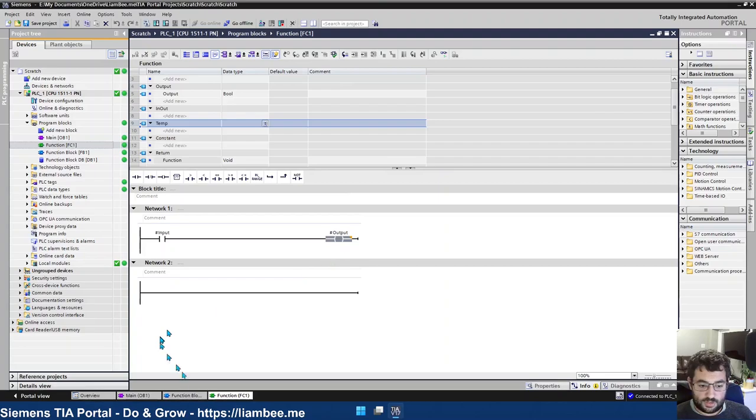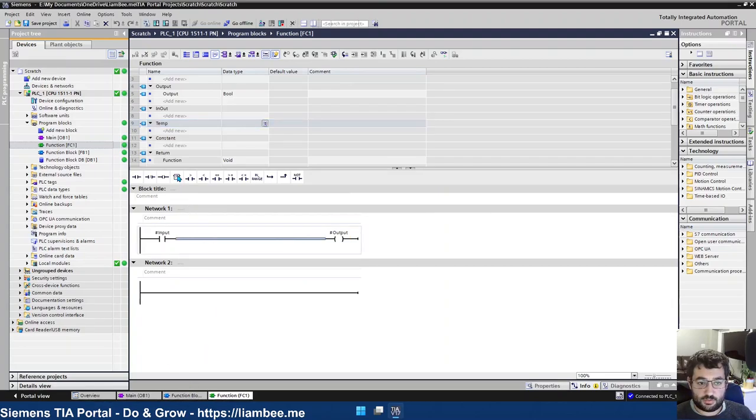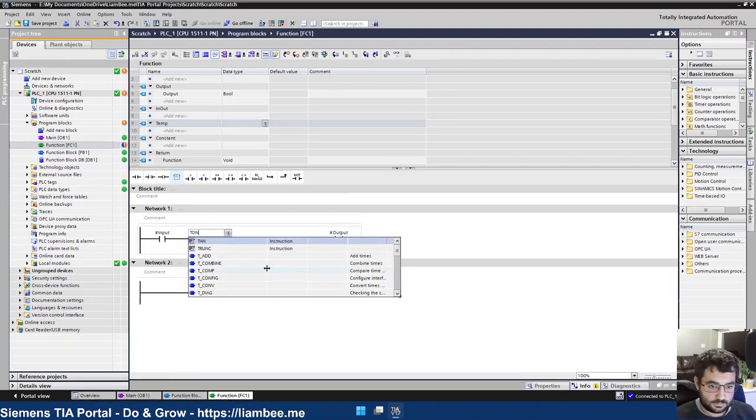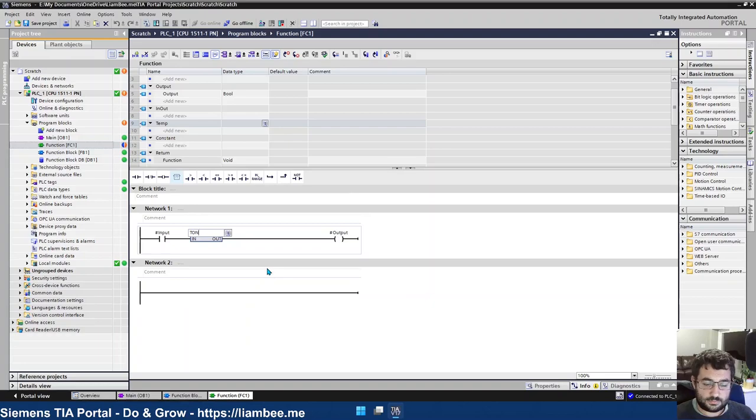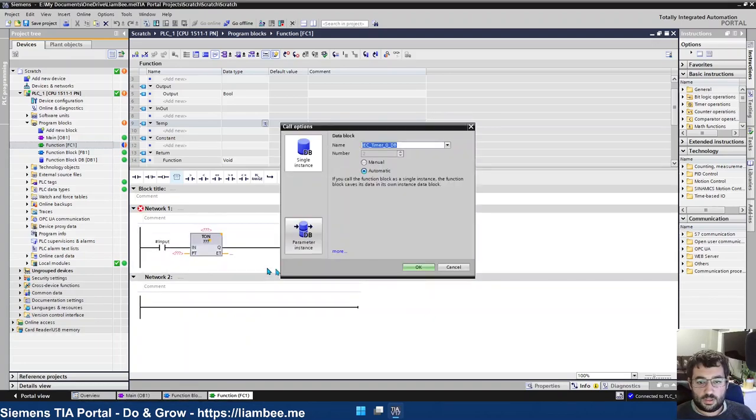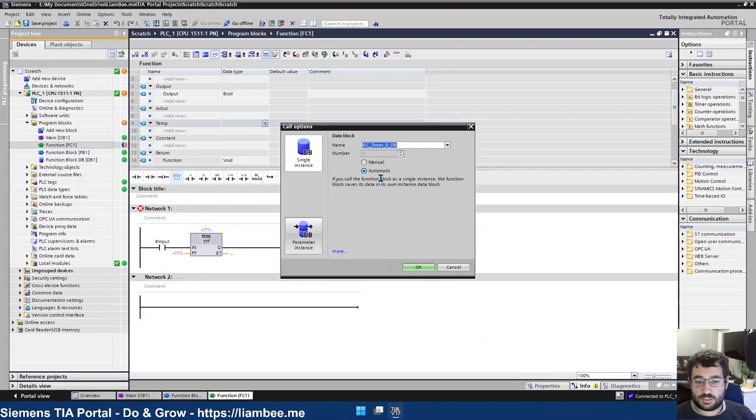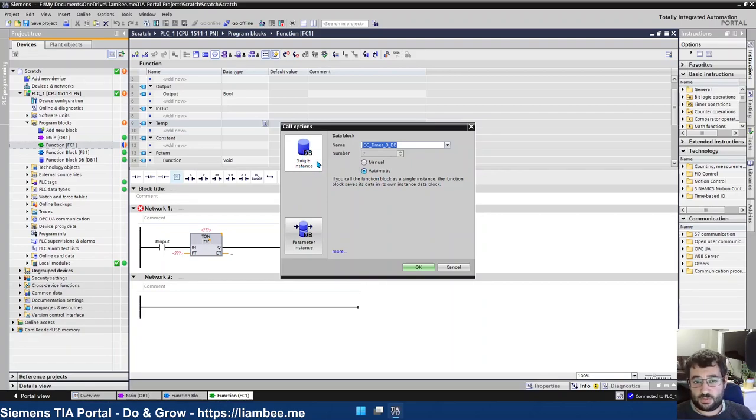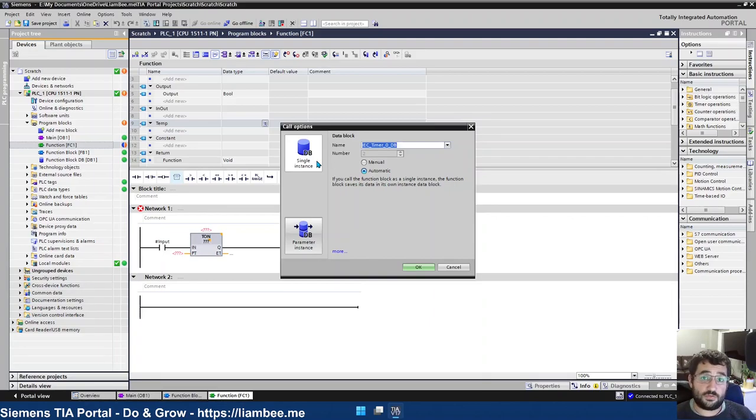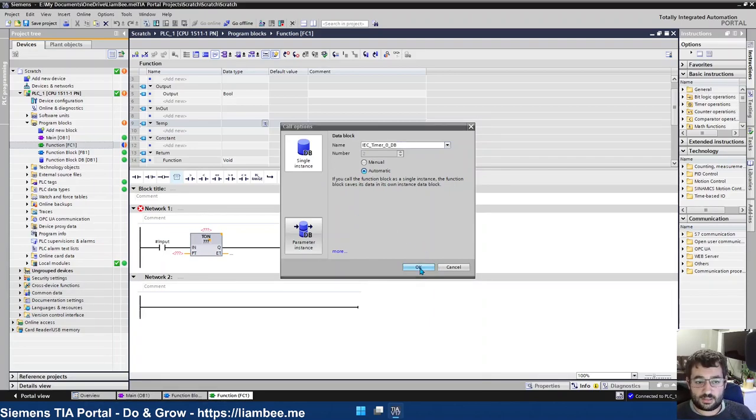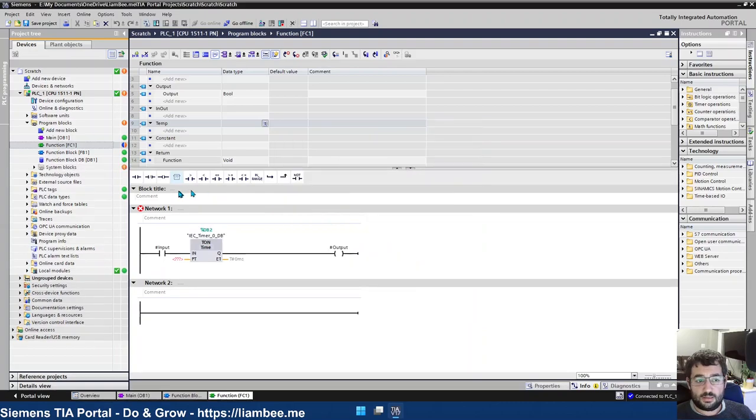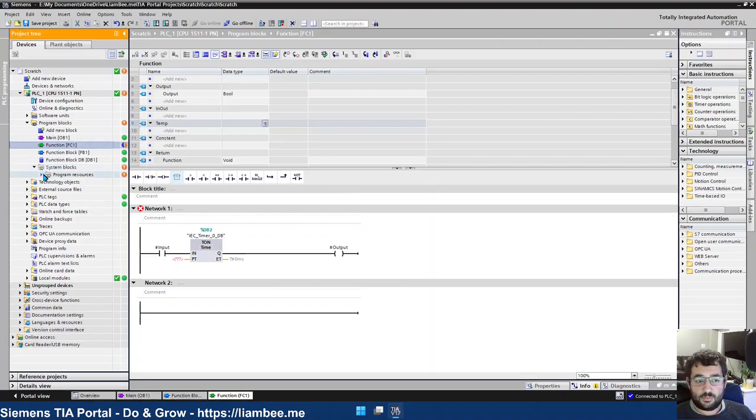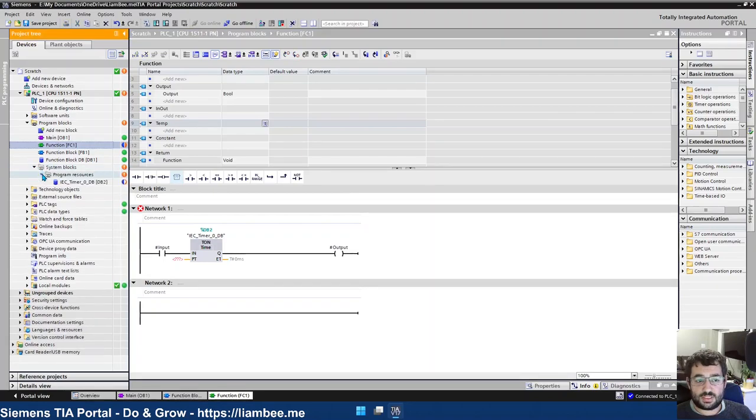So if I go and try and add a timer in now, we get the message pop-up saying, where do you want to keep this information? And the only option that we have is single instance. And that would mean that our function is calling data outside of the function itself. So if I was to go ahead and click OK, we can see that in our system blocks folder that's now appeared, program resources, the IEC timer 0 DB has been created for us.